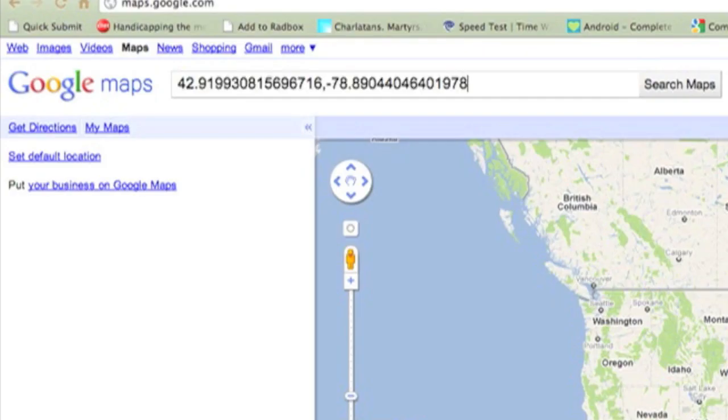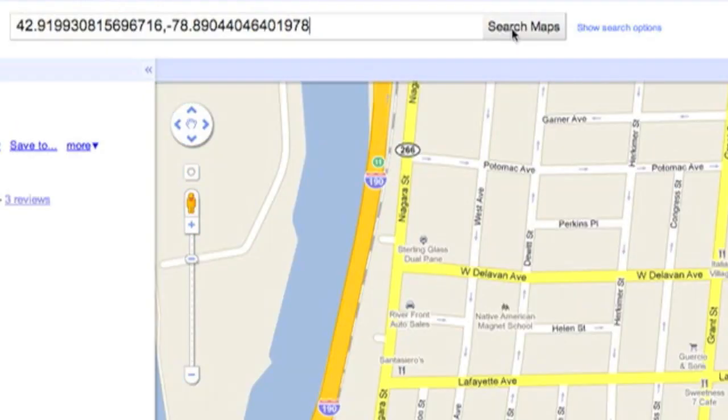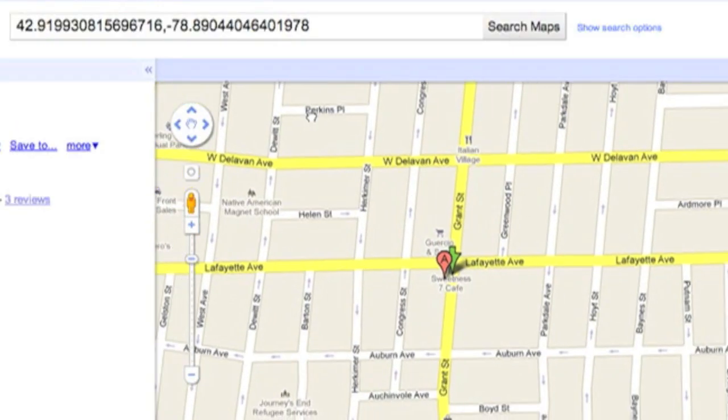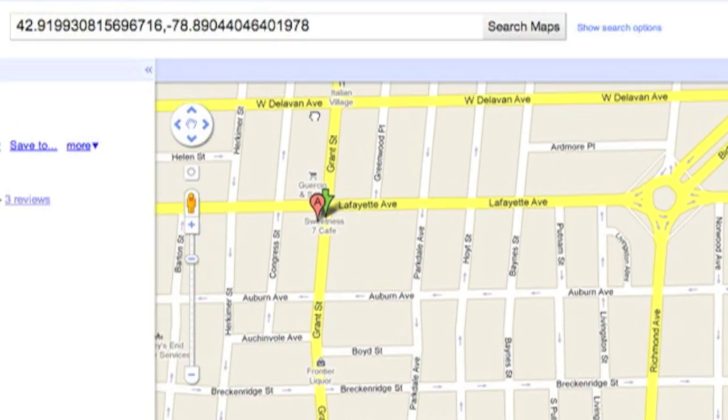I'll just paste those coordinates into Google Maps, search for them, and it looks like my phone is somewhere near Sweetness 7 Cafe on Buffalo's West Side.